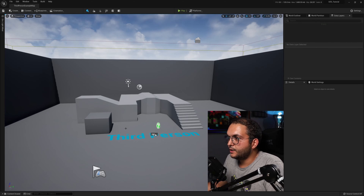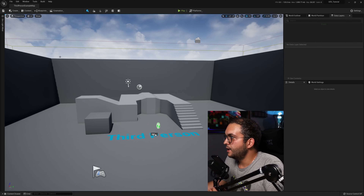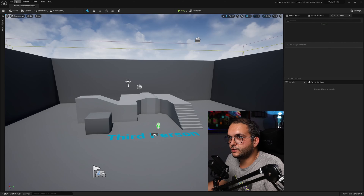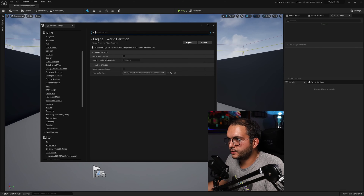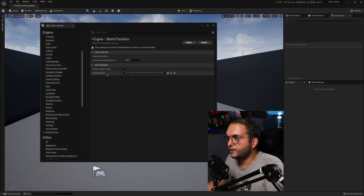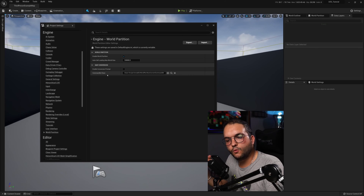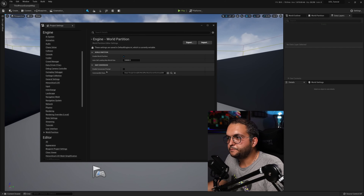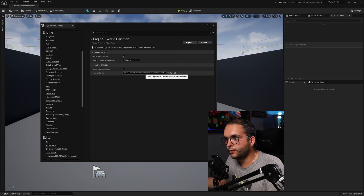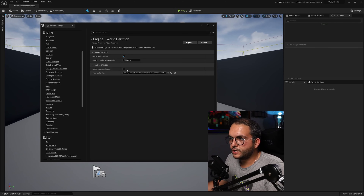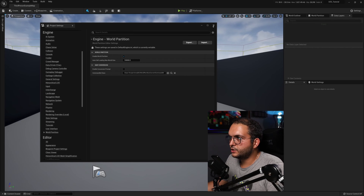Here we are in a brand new third-person blueprint project. The first thing we're going to see is how to activate World Partition. To do that, go into Project Settings, and under Engine > World Partition, check Enable World Partition. Below that, we have Enable Conversion Prompt — for those who have a project from Unreal Engine 4 using World Composition and want to migrate that map to World Partition. You can do it with a commandlet or enable this prompt, which runs the commandlet for you when you open a world not made with World Partition.